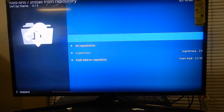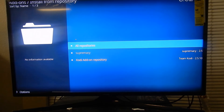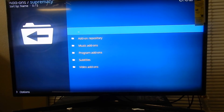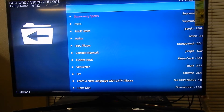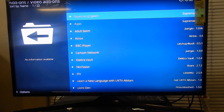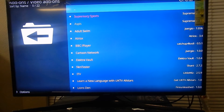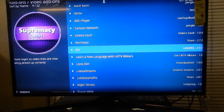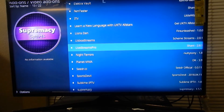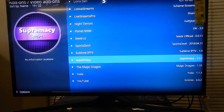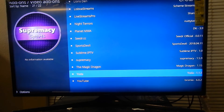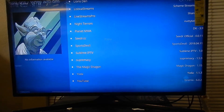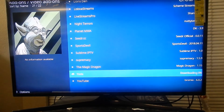Install the repository. Now go to Supremacy Video Add-ons, and look for Yoda. Click on it and click Install.